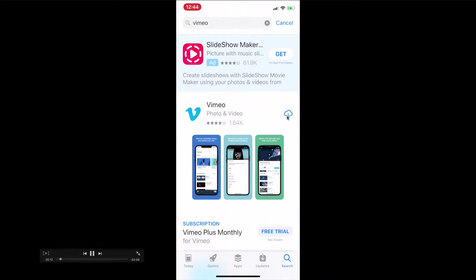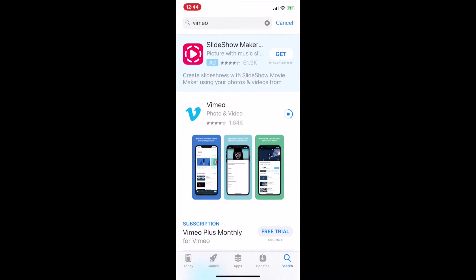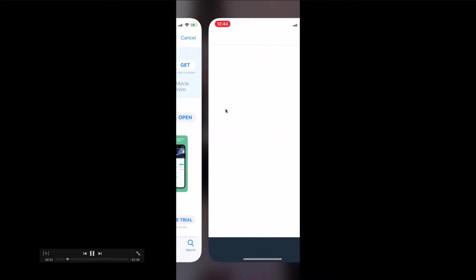Download the Vimeo app. Once you download Vimeo, you'll see three options: you can join through email, Facebook, or Google. I recommend email. Click on email, type in your name, your email, and create a password. Once you have an account set up...